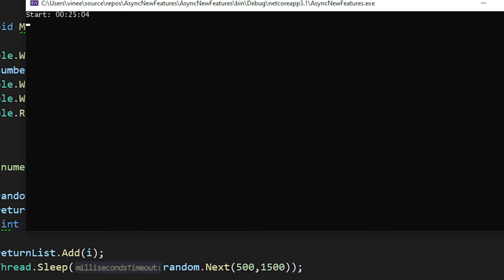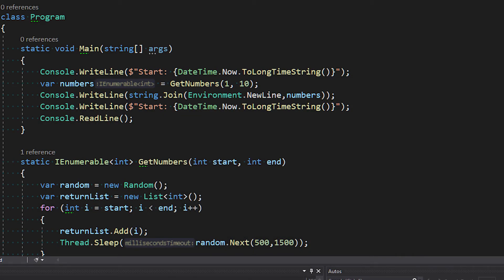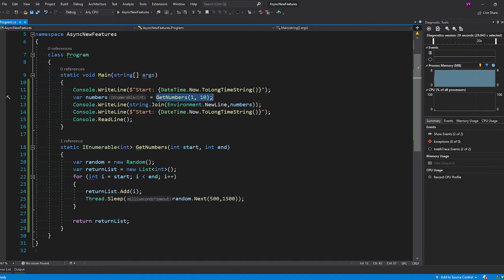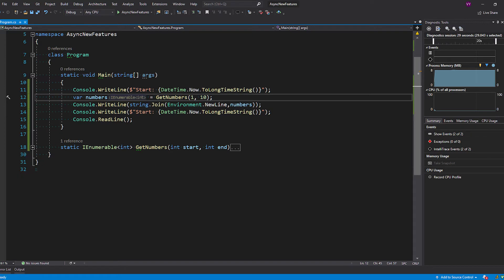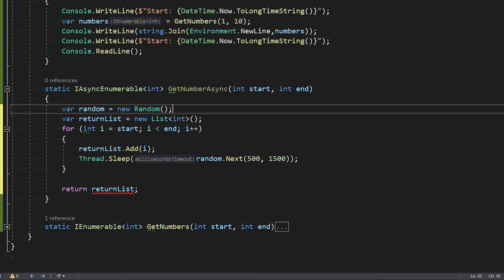You can see the screen is kind of frozen — there's not much interaction we can do. The process just waits for the resolution to complete. Now let's convert this code into an IAsyncEnumerable method and see how that processing happens. The key thing to note is we cannot process anything until this method is completed. I've copied the same code and will modify it now.